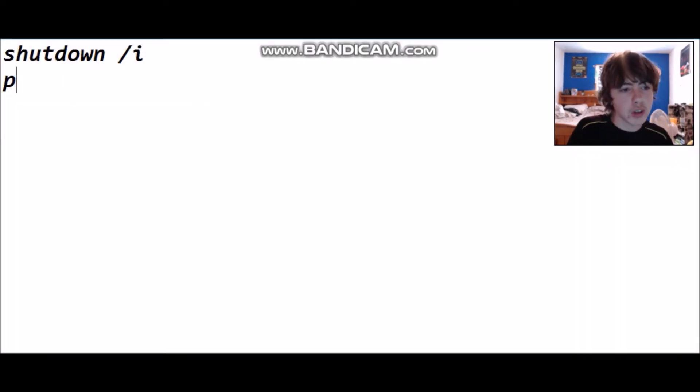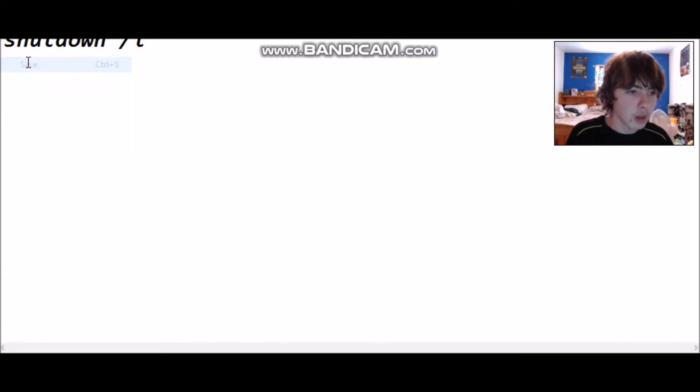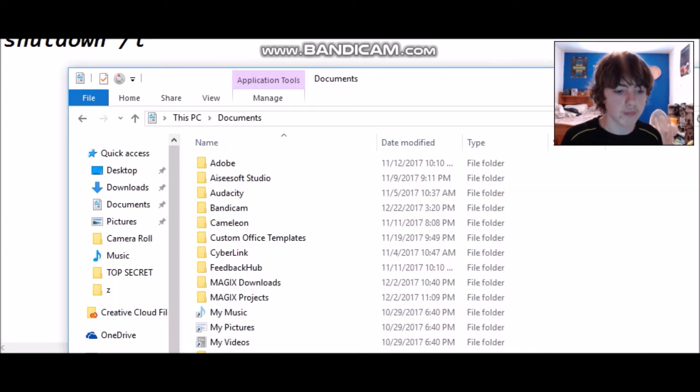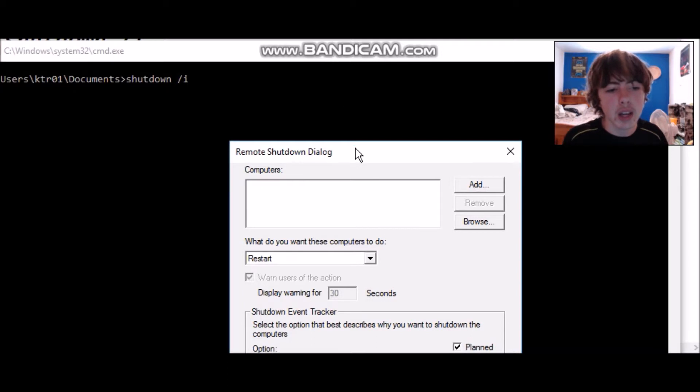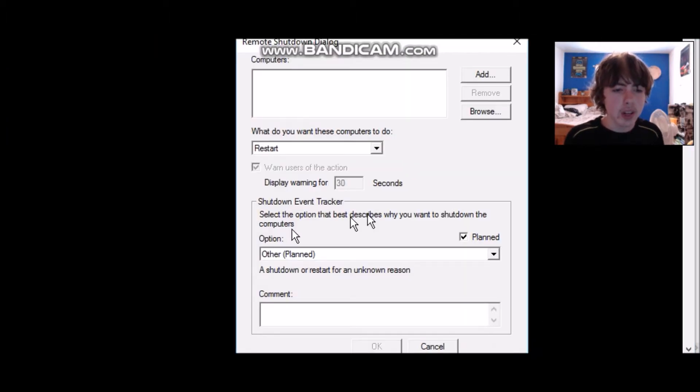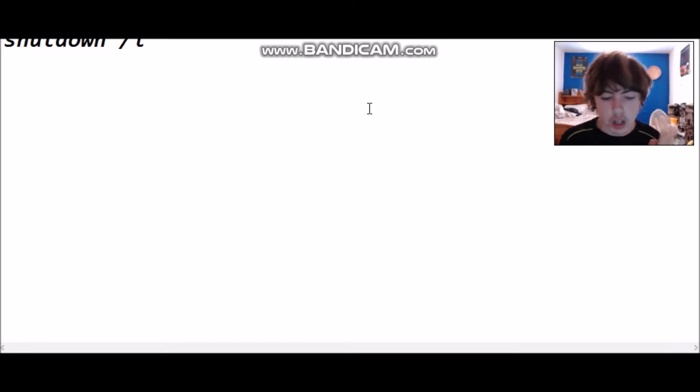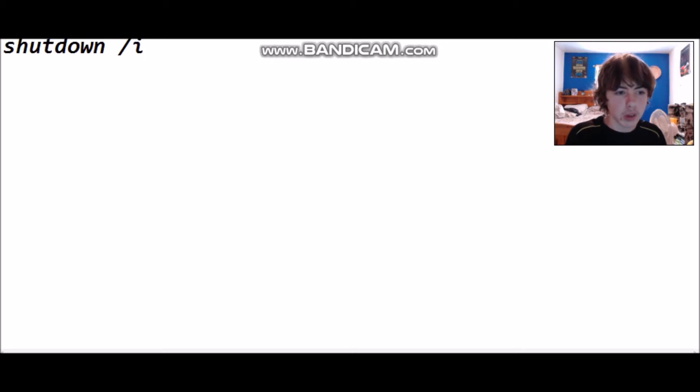I'm not going to press OK because I don't want to shut down the computer, so I'll just cancel it. It really does work — give it a try. Now the 'pause' command keeps CMD from closing. Let me show you what happens without it: after running the shutdown command, CMD would just close immediately. I'll demonstrate that quickly.